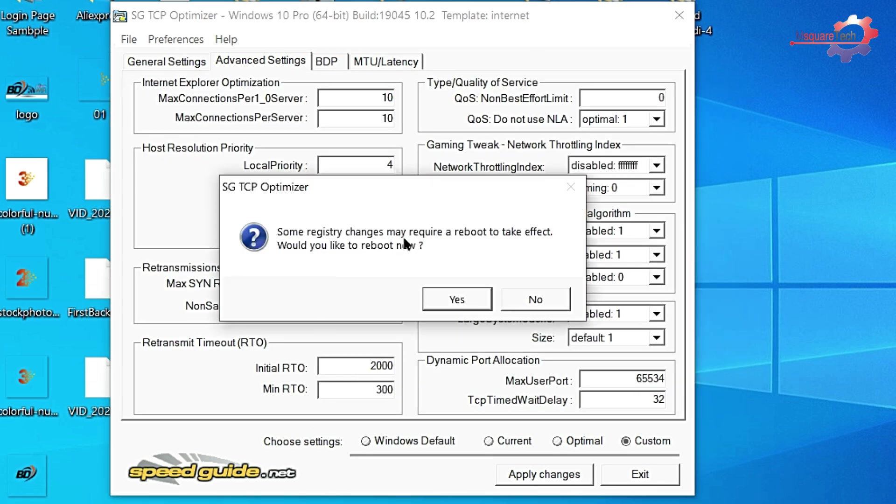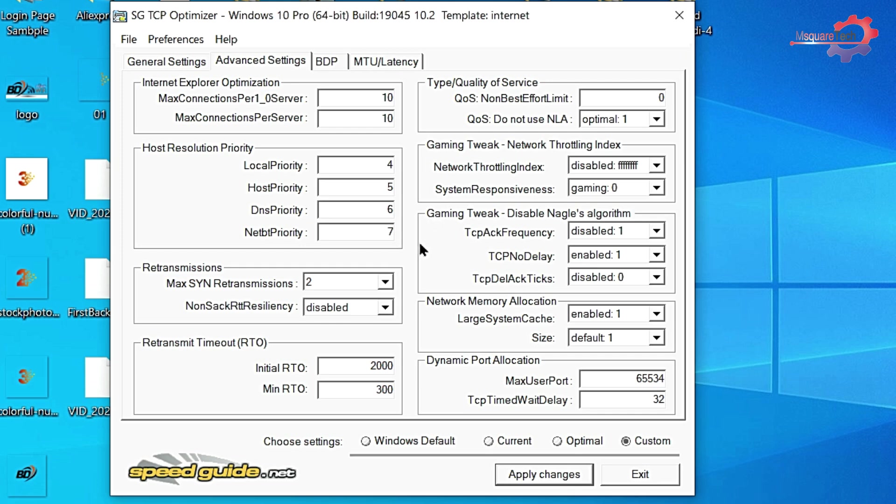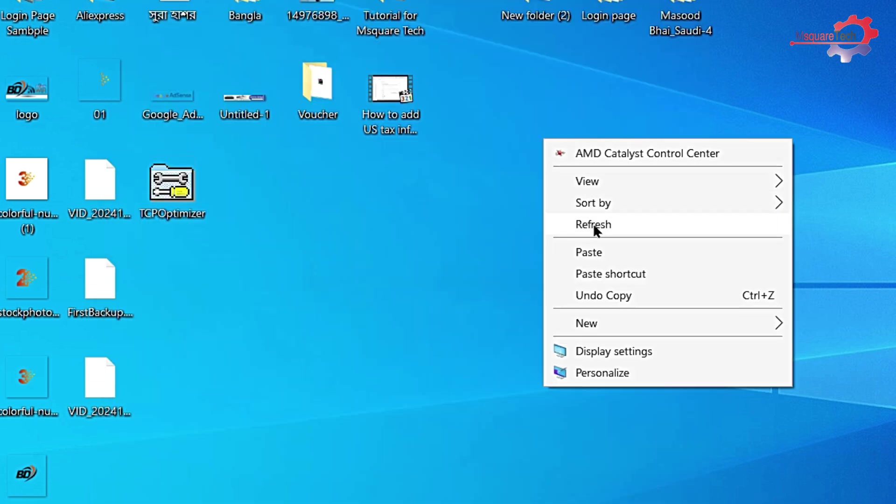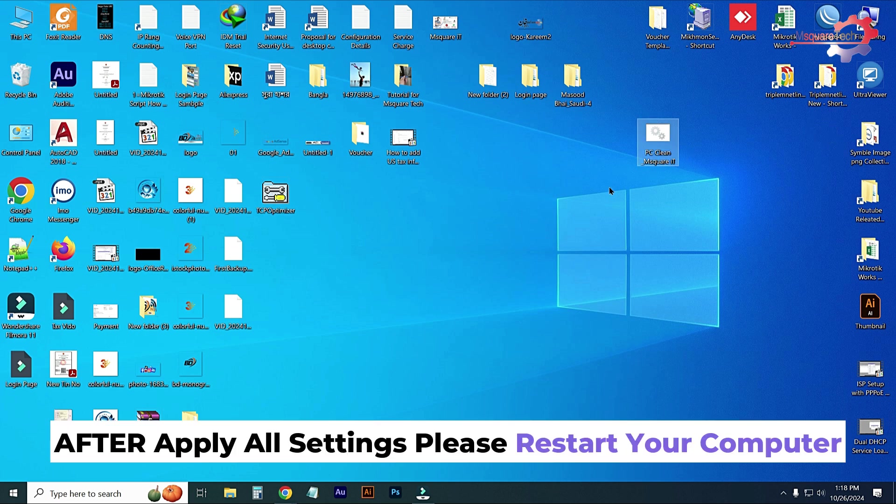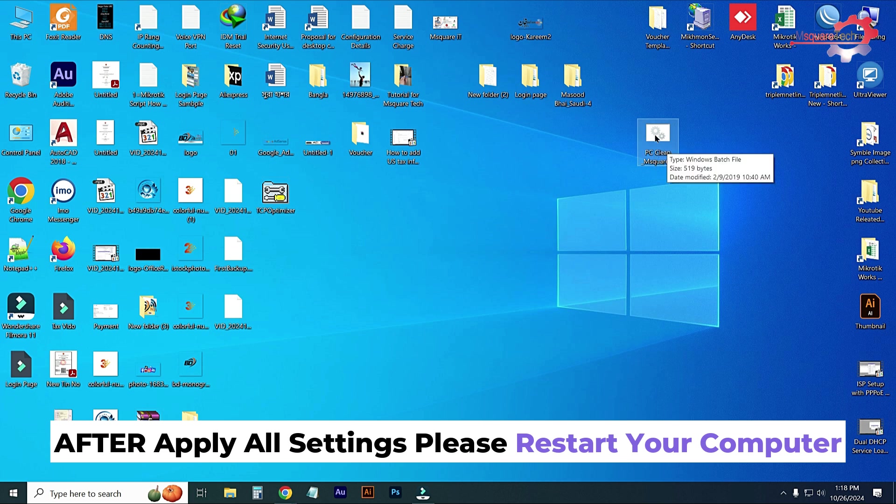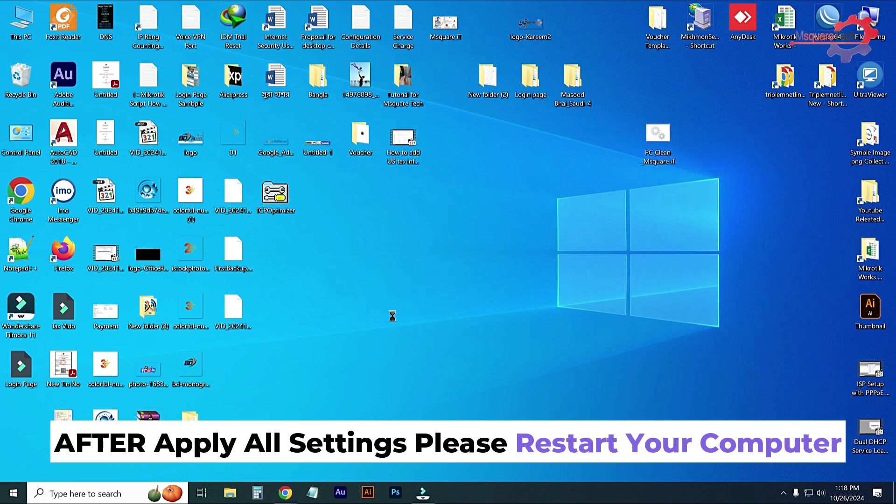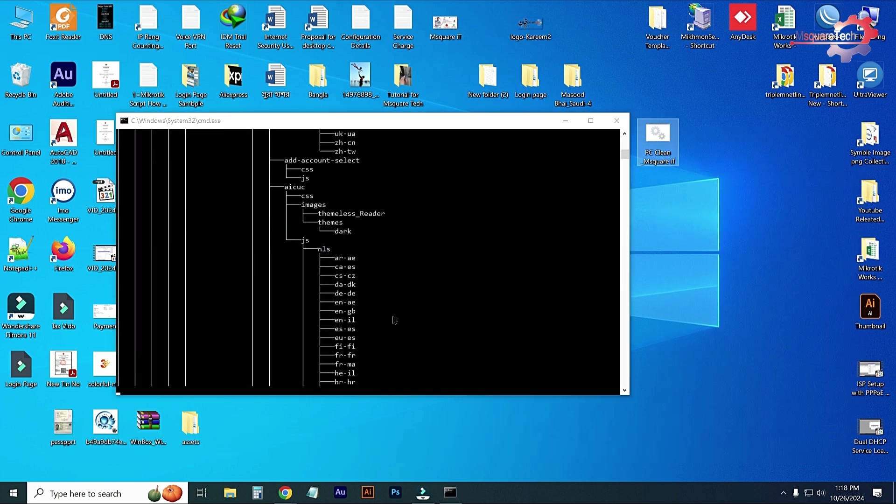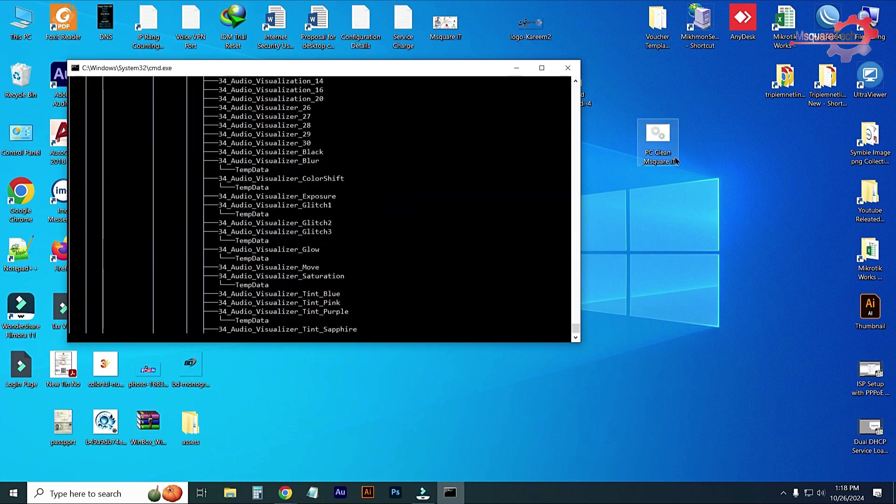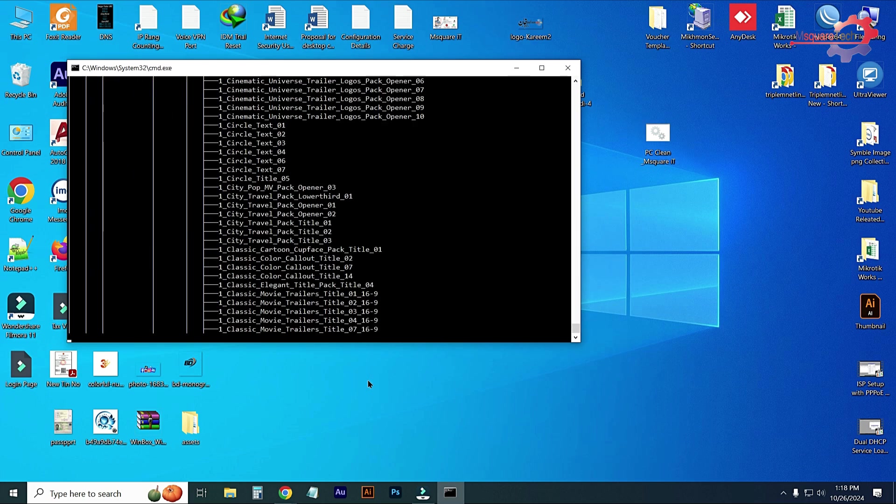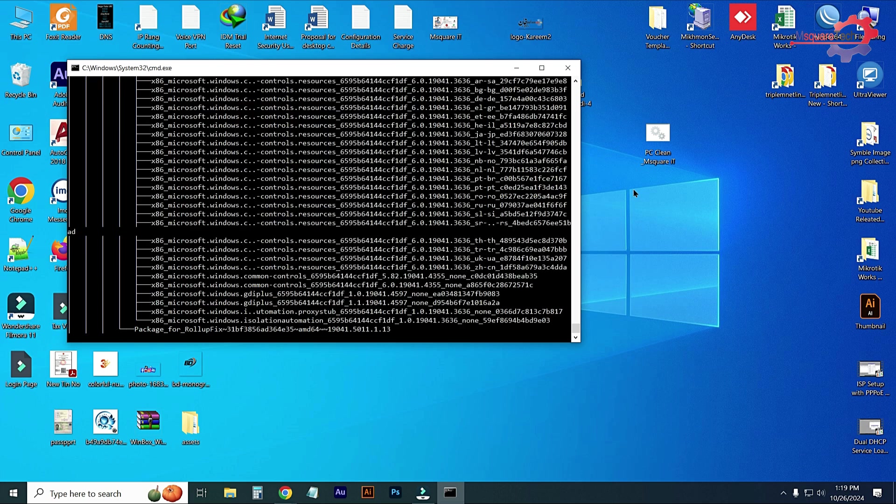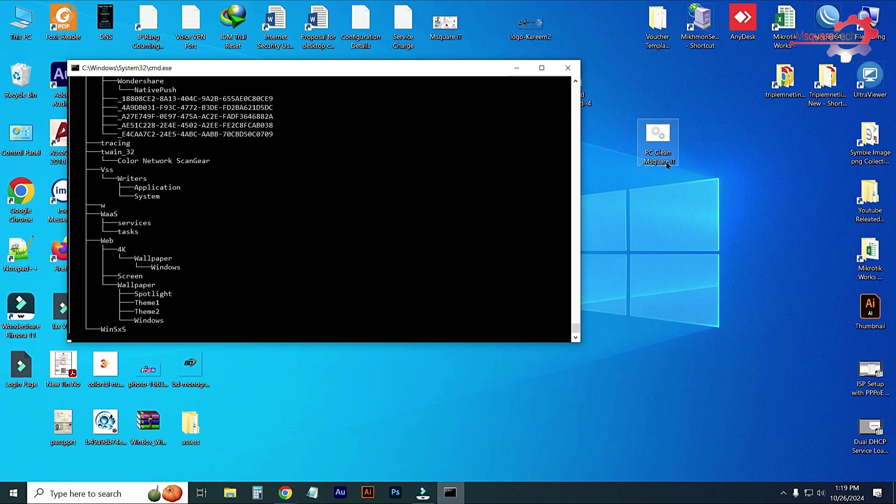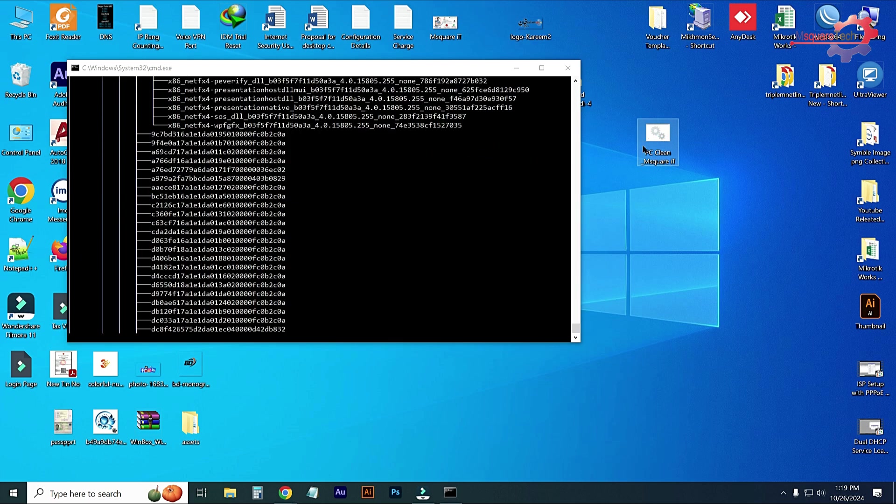Some registry changes may require a reboot to take effect. Would you like to reboot now? This moment I will not reboot because the settings are already applied on my computer. I'll just click No. You must restart your computer after all settings are applied. I'll just exit from this window. Last one is this option. This is my customized software. I recommended you, after all settings, just run this option, run this software on your computer. Just click on Run and run as administrator. Yes, this software is running. This software is already given in my video description. Just download from video description and save it on your computer and apply clean your PC unnecessary files.